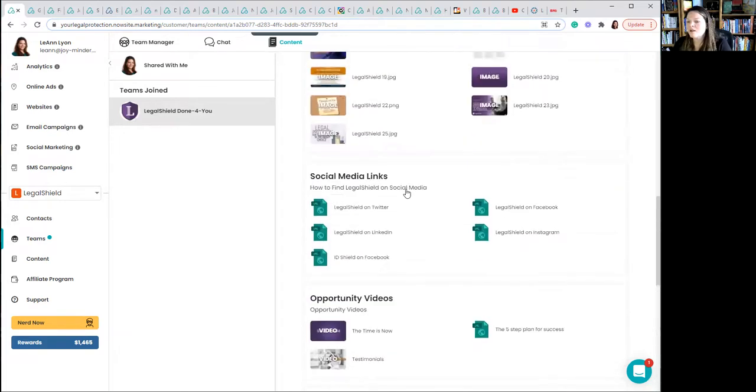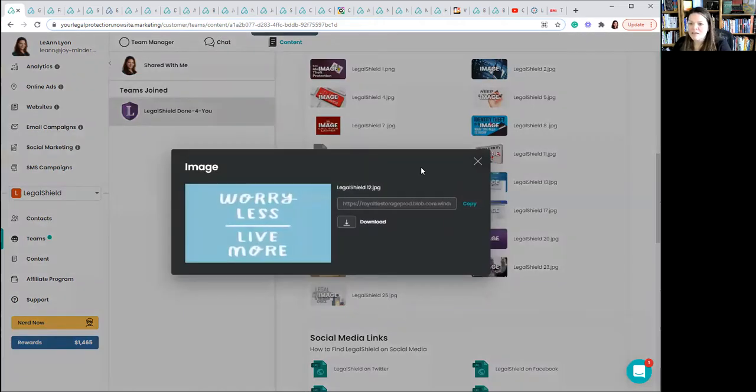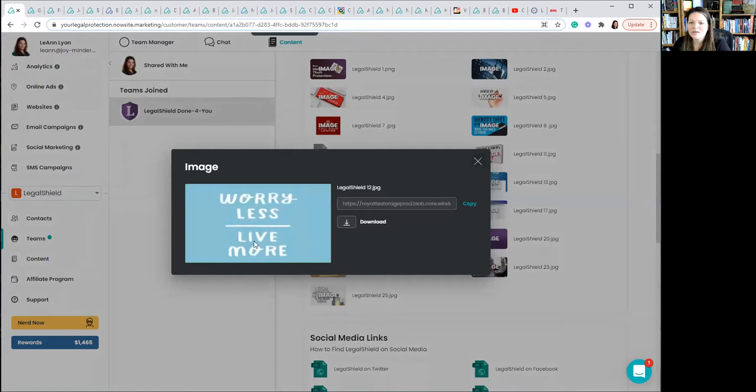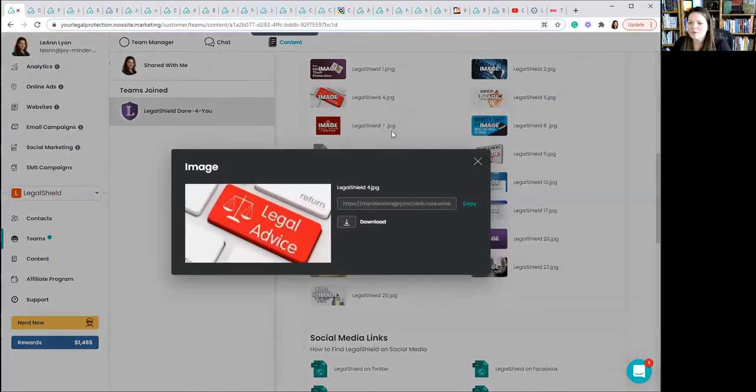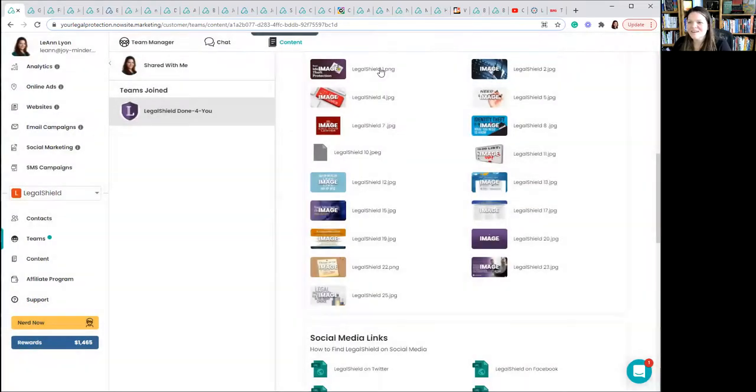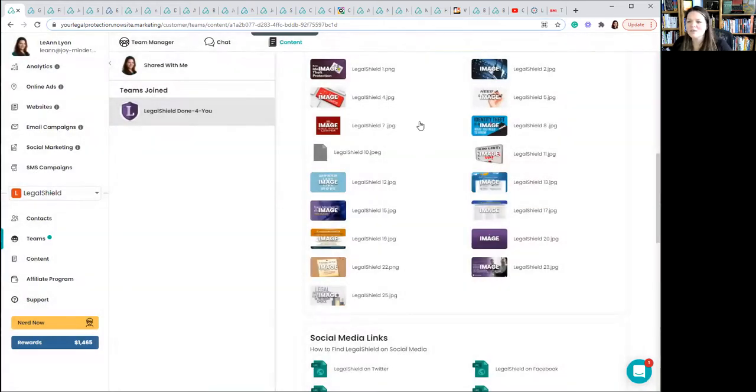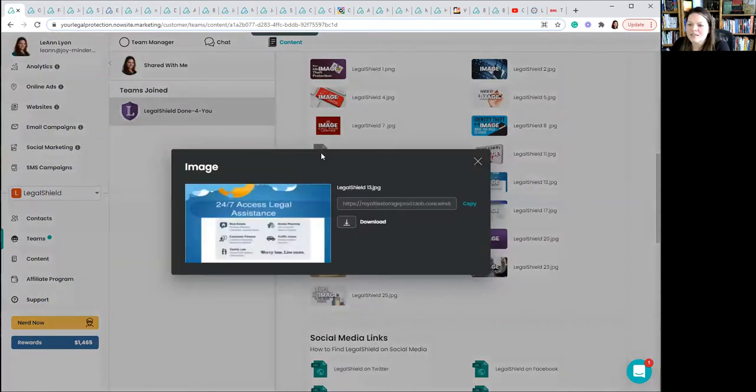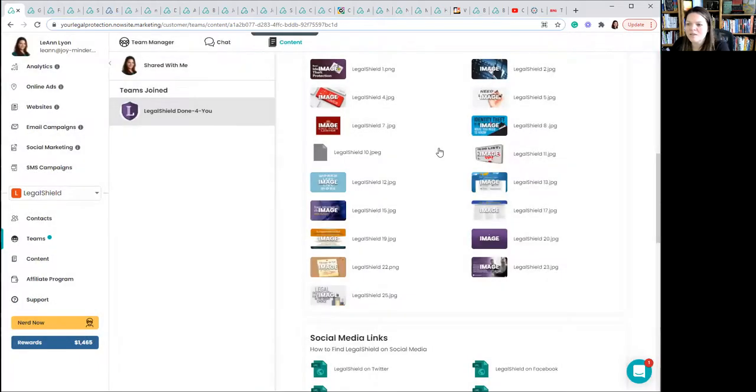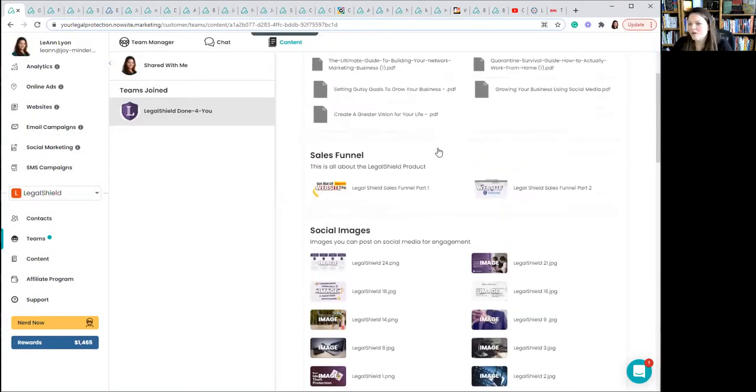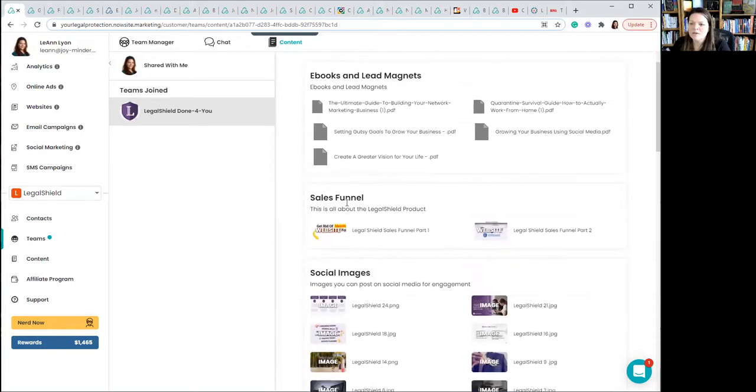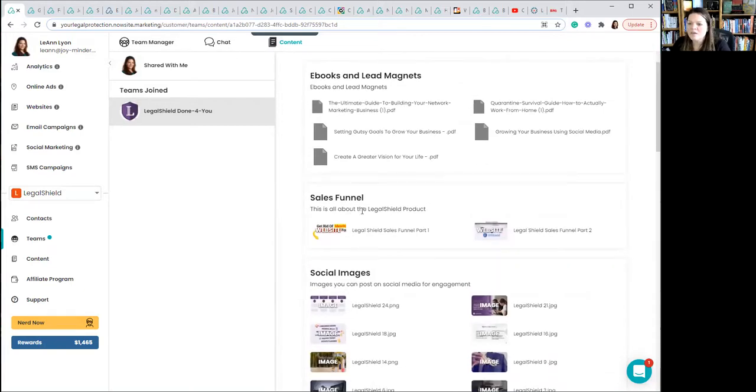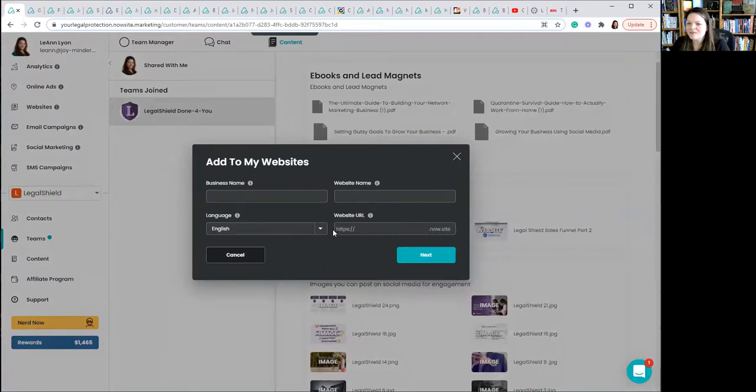So these are all assets available instantly to a Legal Shield person. If I click on here, it says for an image, less worry or worry less, live more. That's cute. Some of them are going to be more specific. Legal advice. Right here, best identity theft protection. So these are really simple but effective ways that you can market a company using these images. And they're all done for you in the back office. If you wanted to create your own sales funnel, you would just click on Legal Shield sales funnel part one, click on that, add it to your websites, update this information, click next, and it would open right into your own websites.